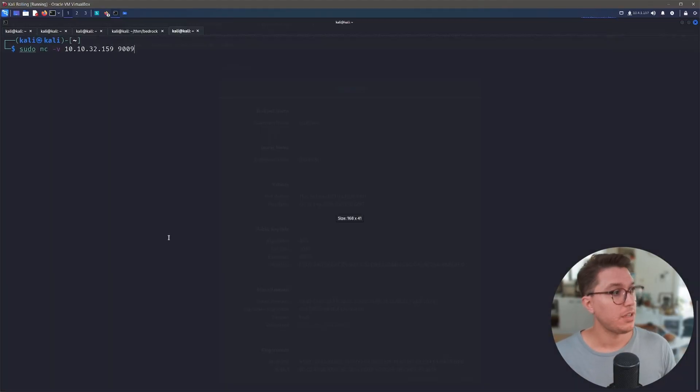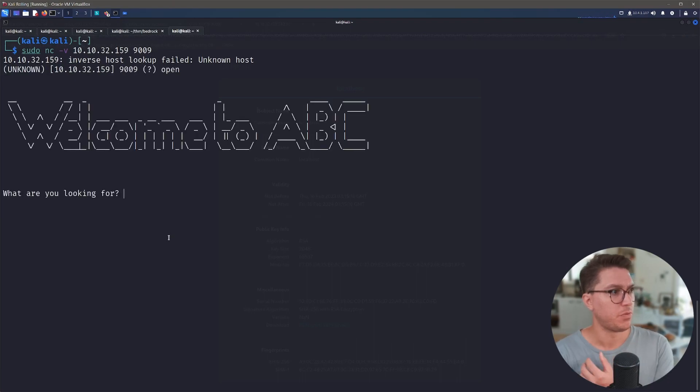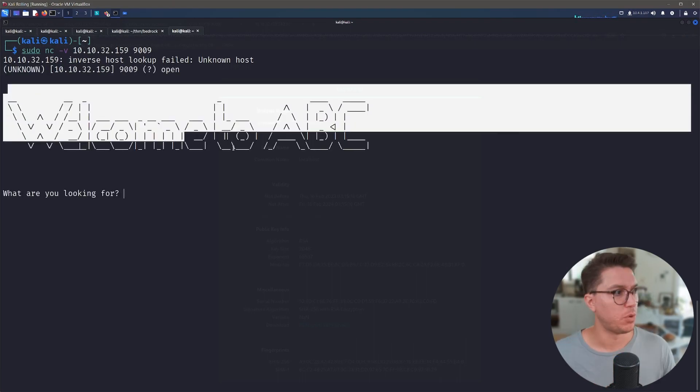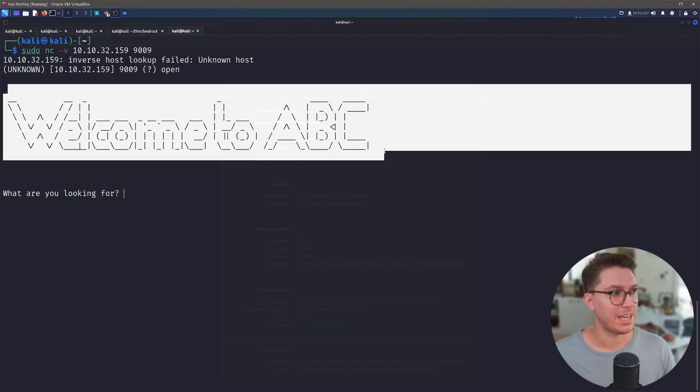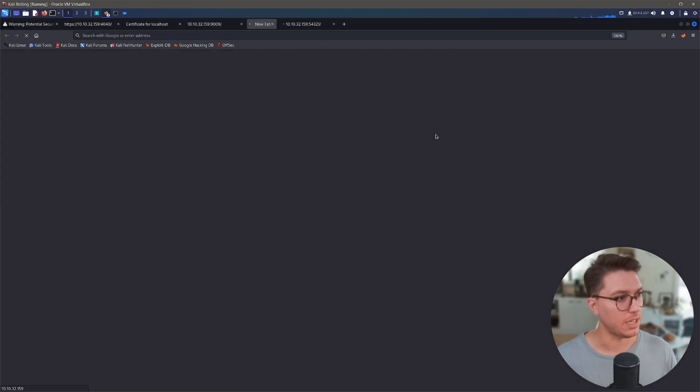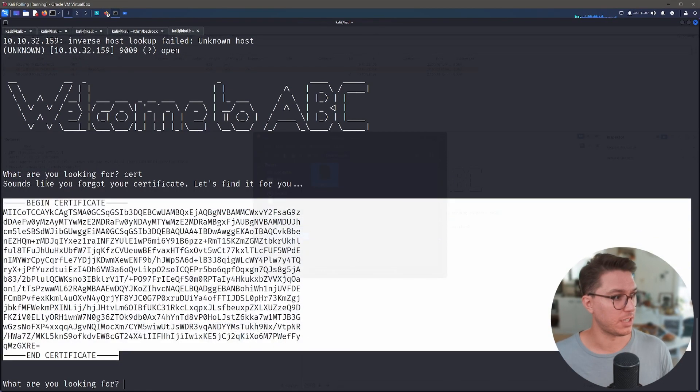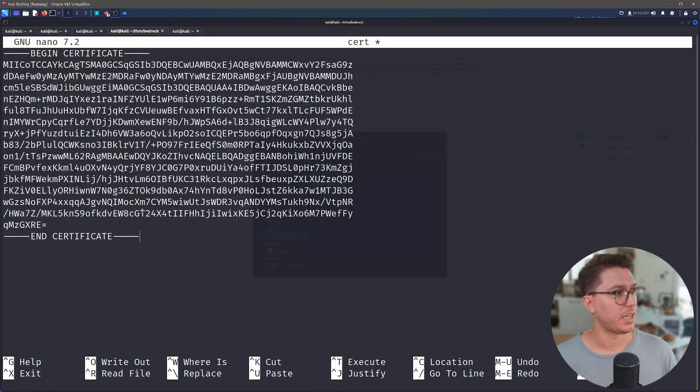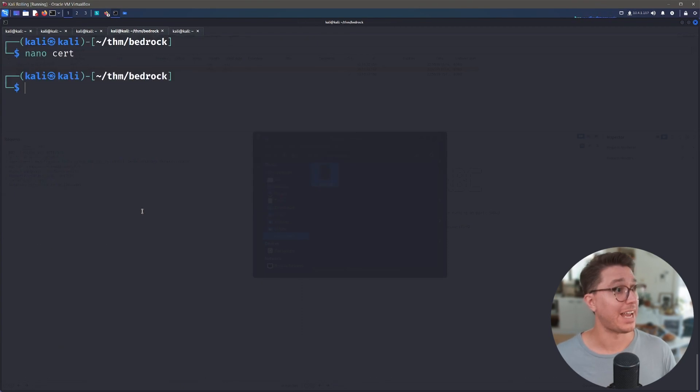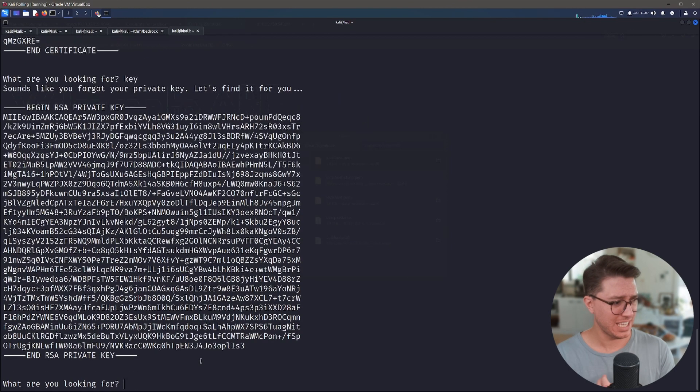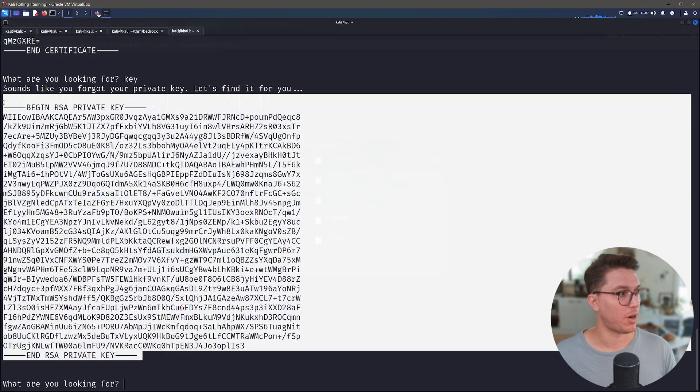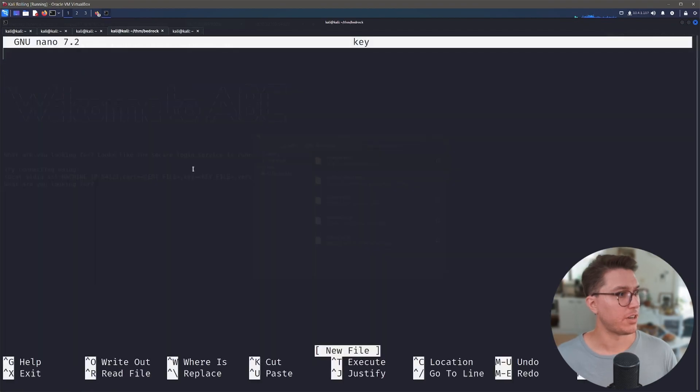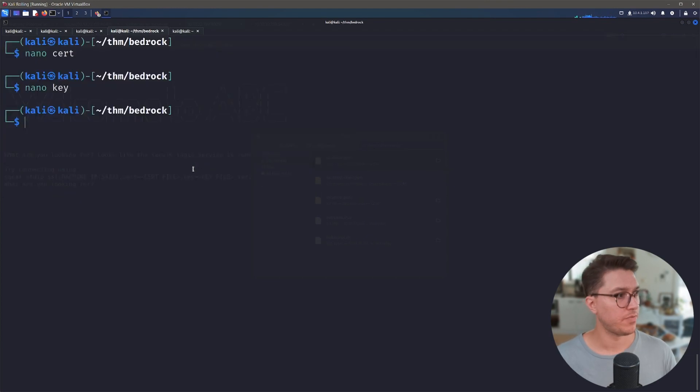So after playing with netcat for a little bit, if we use the -v so we can see output, we can actually interact with port 9009. I've just typed cert and it's showing me the certificate. Copy that, just go ahead and make a cert file and paste that in. And if we head back, can we just say key and we have got our private key. Cool. Thank you. So we'll nano key, paste that in. So now we have our key and our cert.